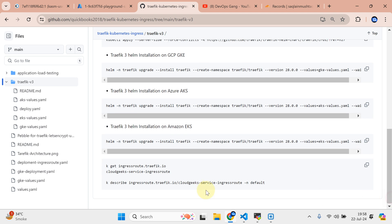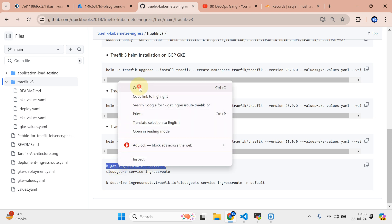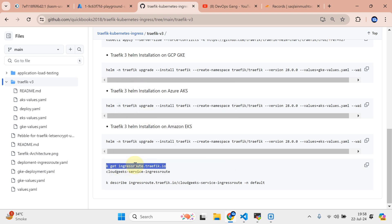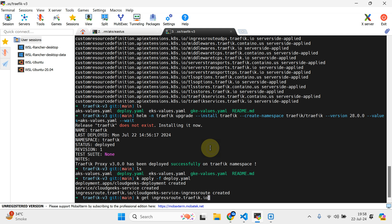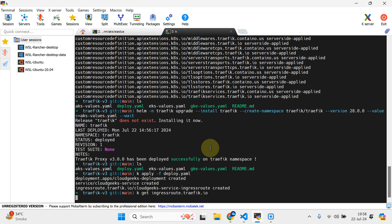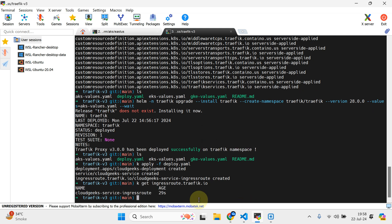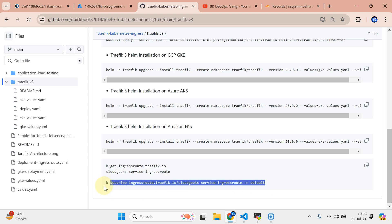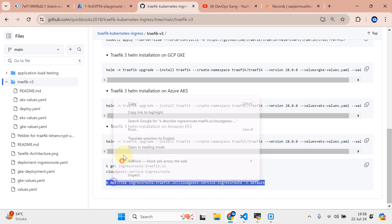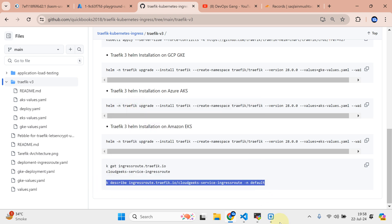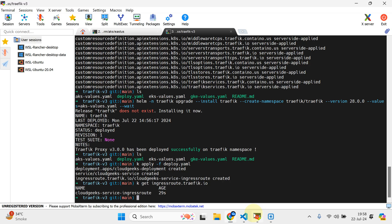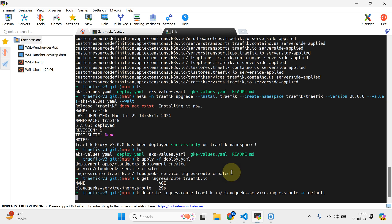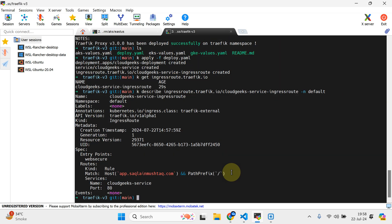If I navigate to Traefik version 3 and scroll down regarding the commands, it is in the default namespace. Kubectl get ingressroute.traefik.io - you need to make sure you run this particular command to see what has been deployed. In order to describe this particular resource, you need to run this particular command. You will see the website or the URL hostname is going to be app.setplanofstack.com.